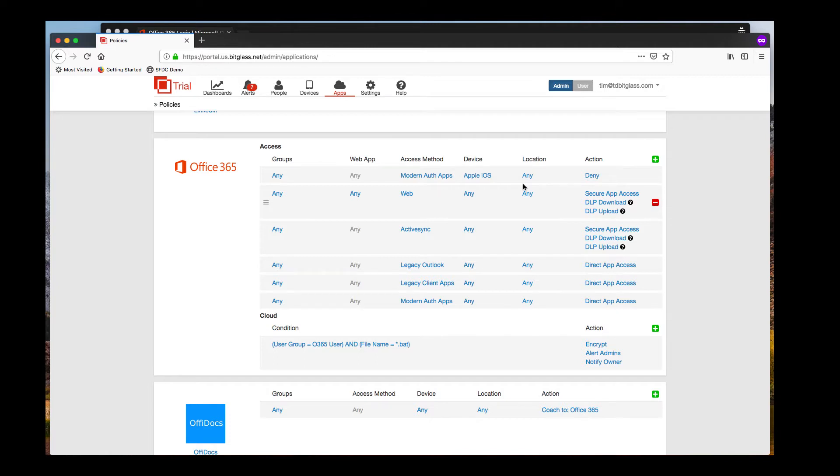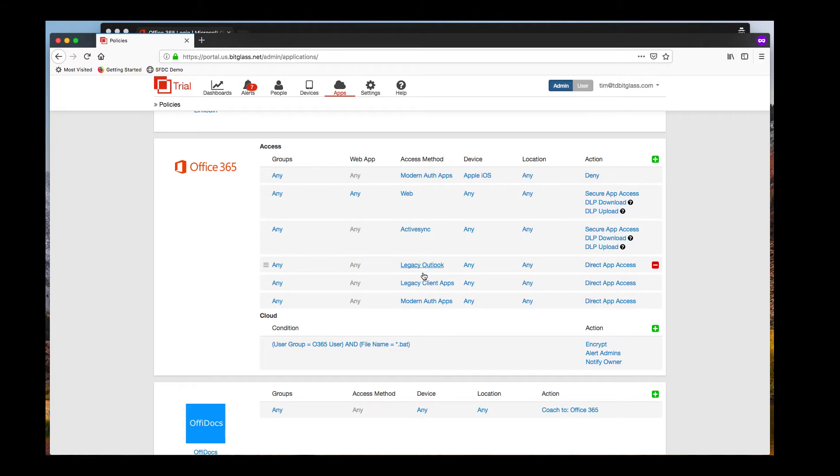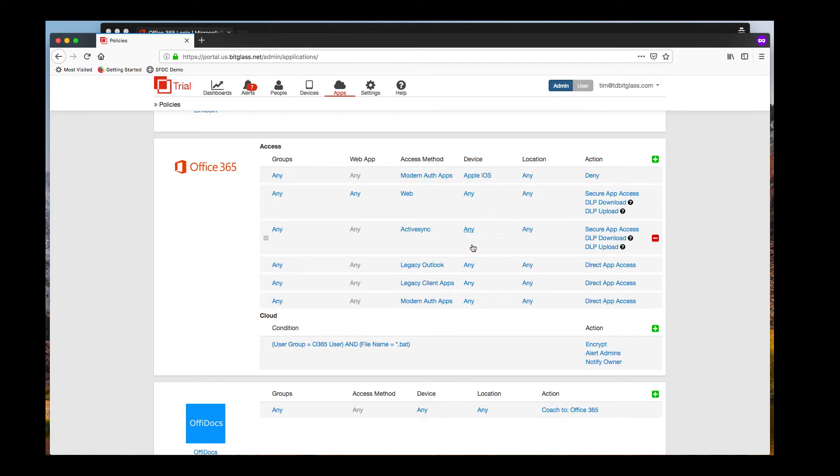Of course, BitGlass can do much more for securing Office 365, from scanning data at rest via API for data leaks or for malware, to blocking legacy, insecure Outlook and client-based applications, and even controlling modern client-based applications, for example, blocking unmanaged devices like tablets or iPhones from using the OneDrive sync client to sync files. We can also act as an ActiveSync proxy and secure your ActiveSync connections, but that's covered in another video.